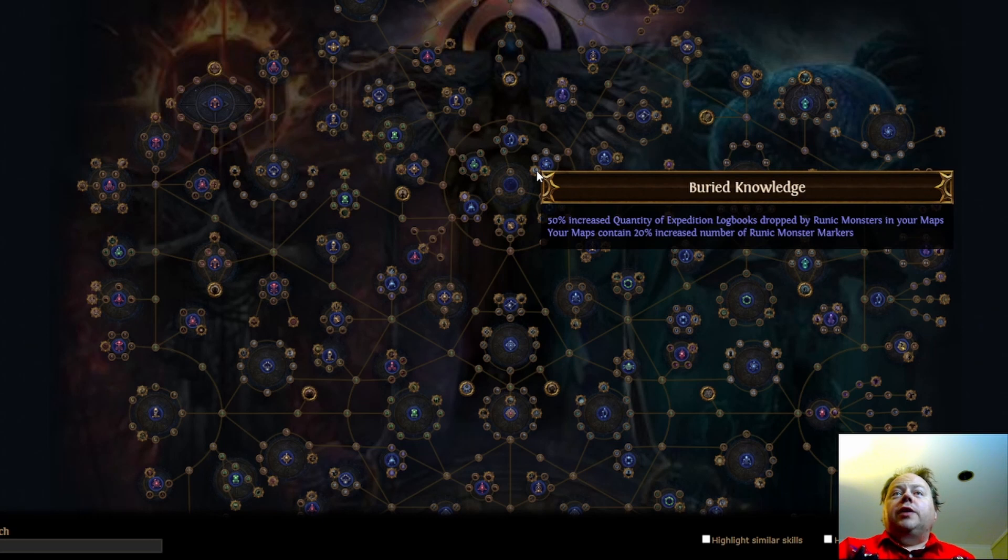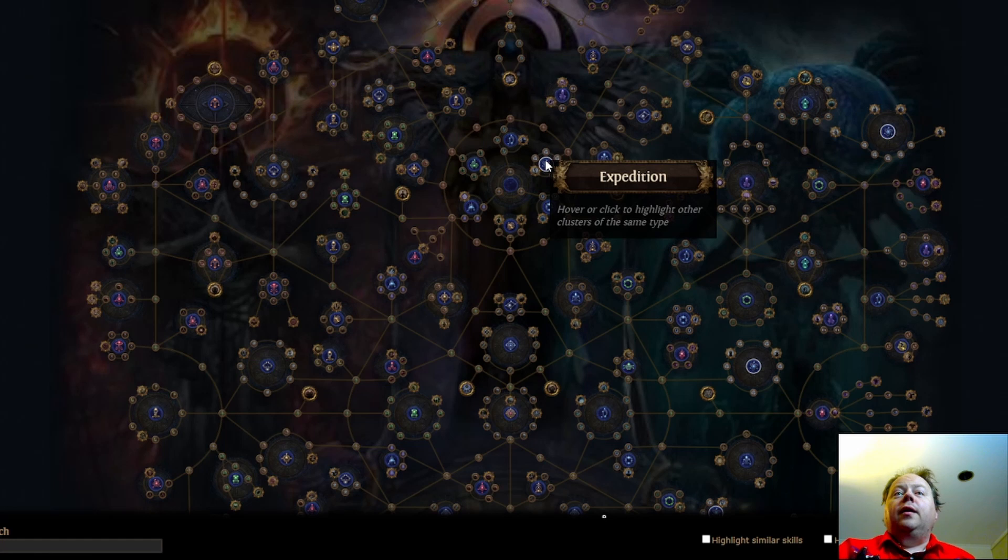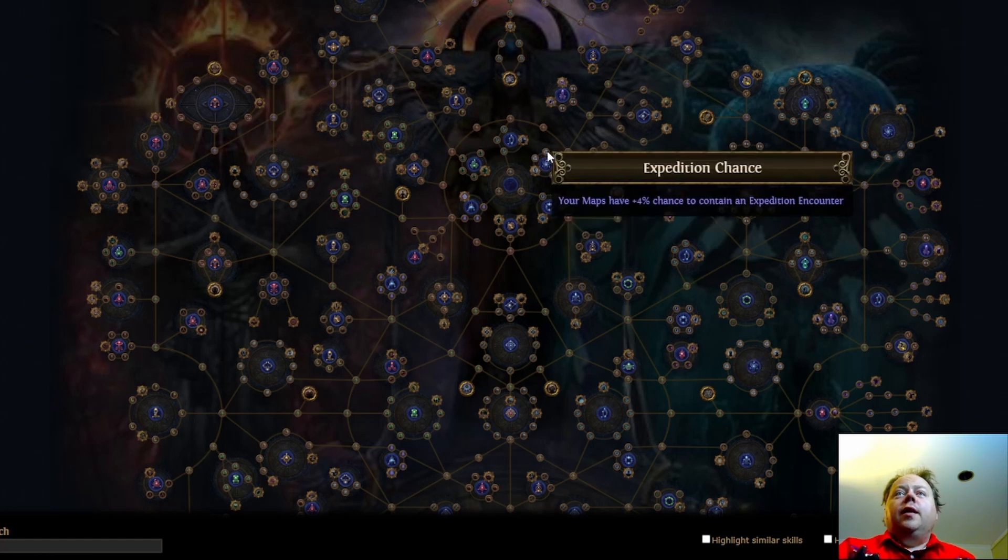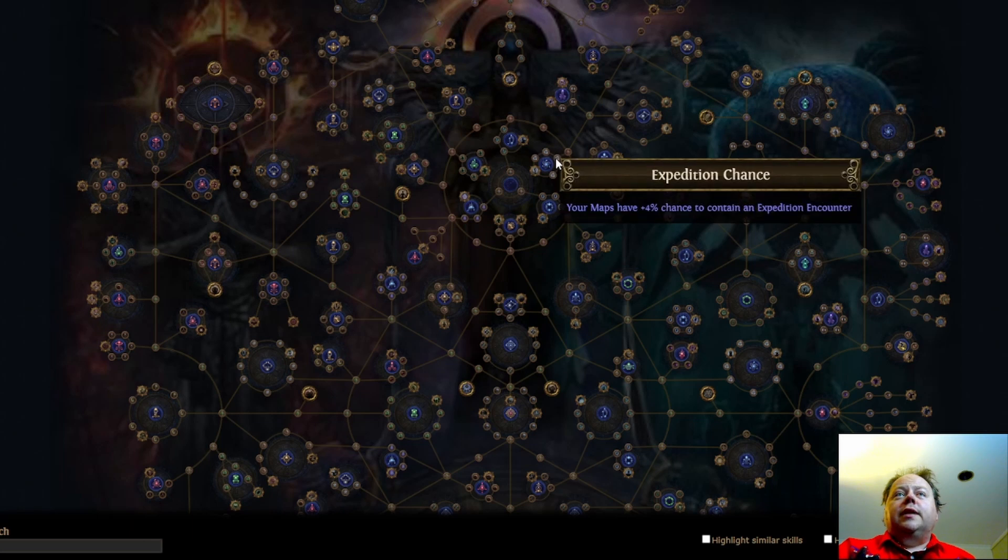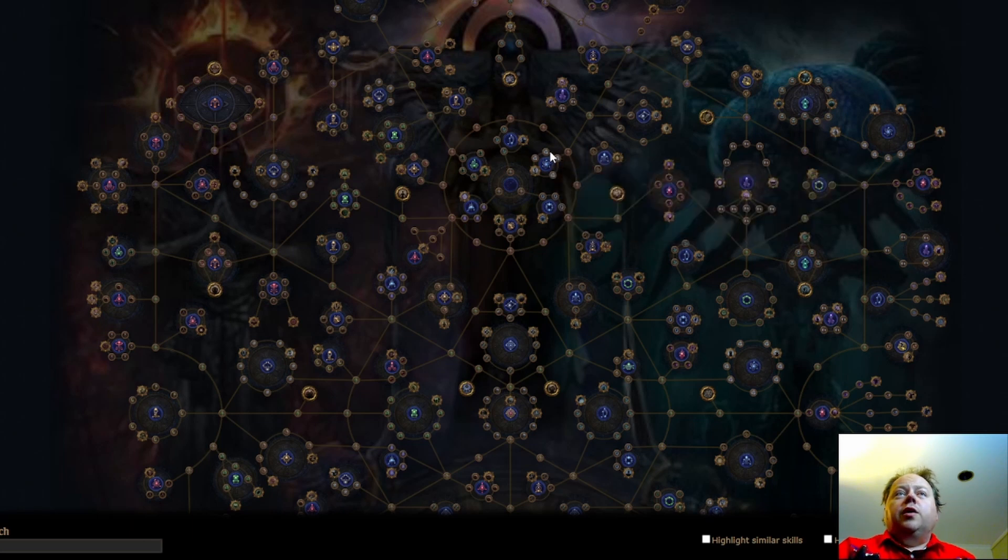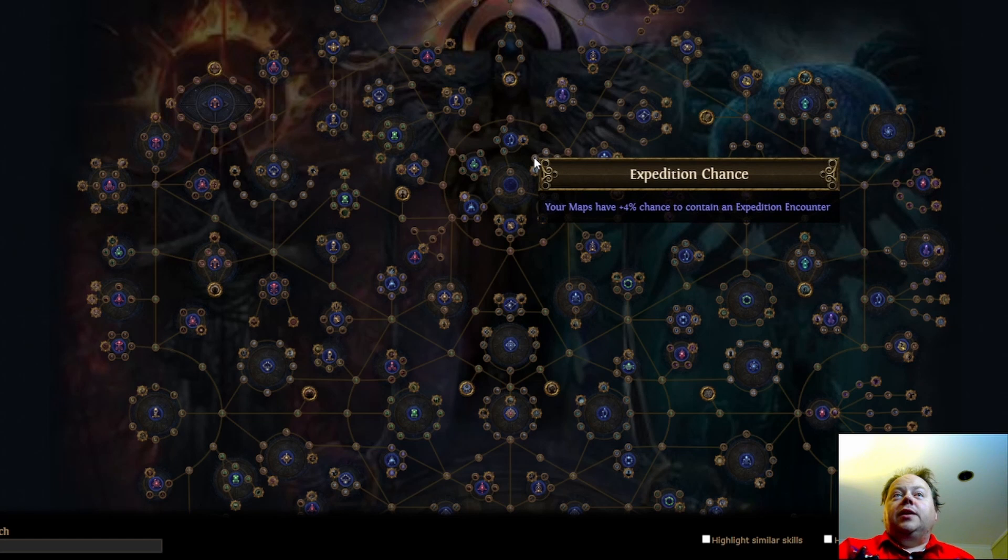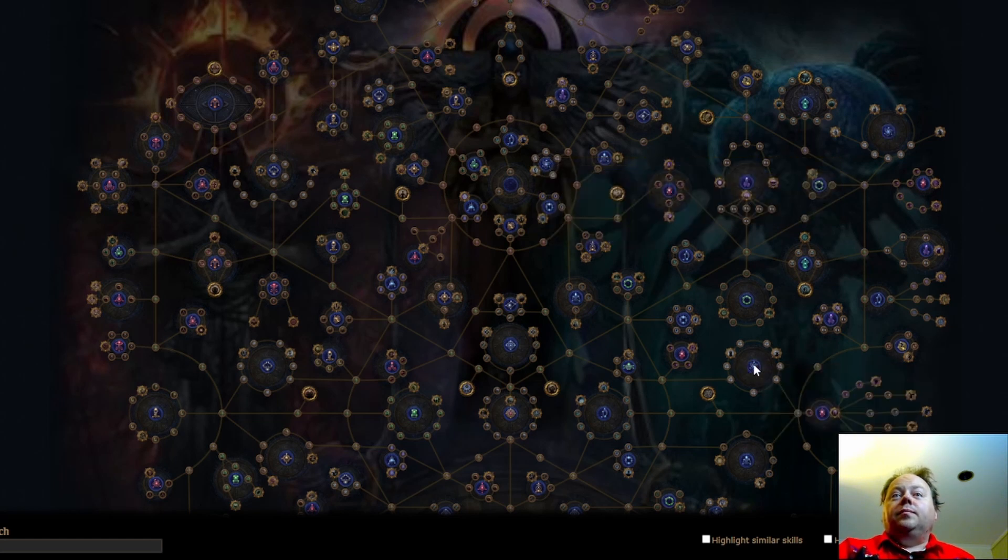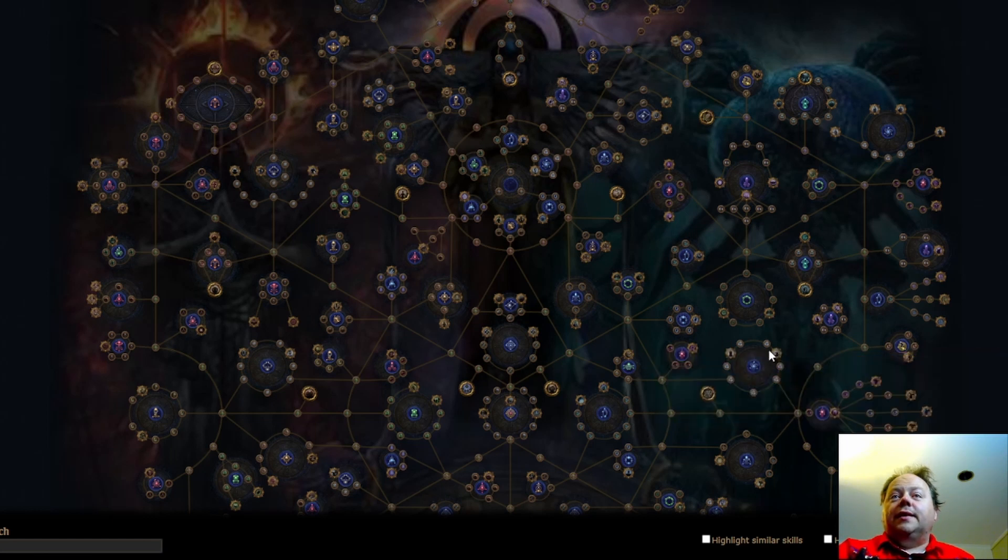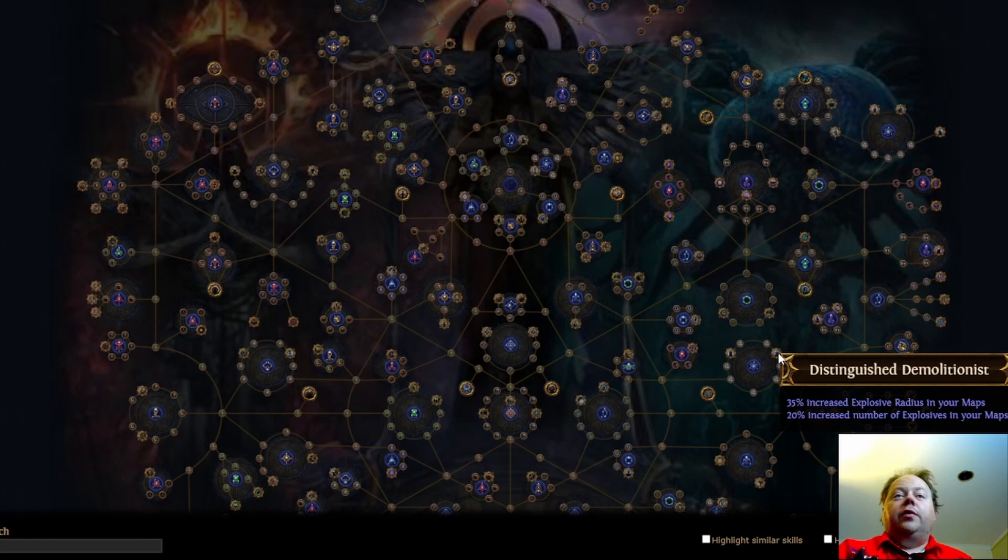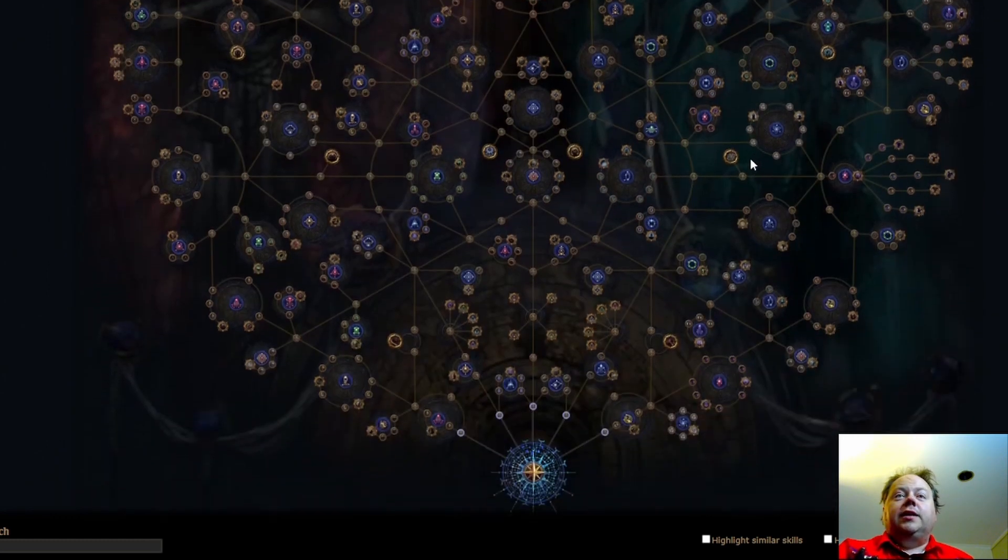Here we have Buried Knowledge. I think that's exactly the same as it used to be. 50% quantity of Expedition Logbooks is the big deal there. But also additional Runic Monster Markers. That's just a really strong node. And also these small nodes are much better than they used to be. So 4% chance to contain an Expedition encounter. That is miles higher than it used to be. Expedition down here plus two Remnants and 30% have an additional Suffix. I think that's unchanged. Distinguished Demolitionist. Very very good node and still seems to be unchanged.